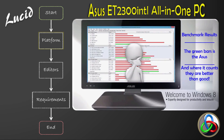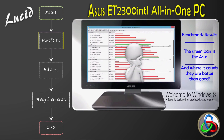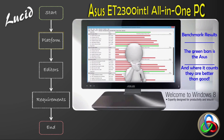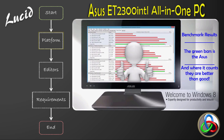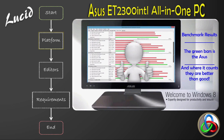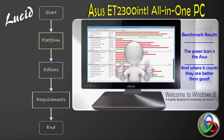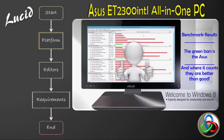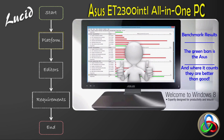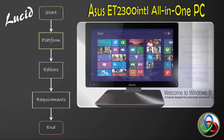It's strong in the right areas, which are CPU mark, memory mark, and GPU mark. So I would say the ASUS platform is very good for video editing.